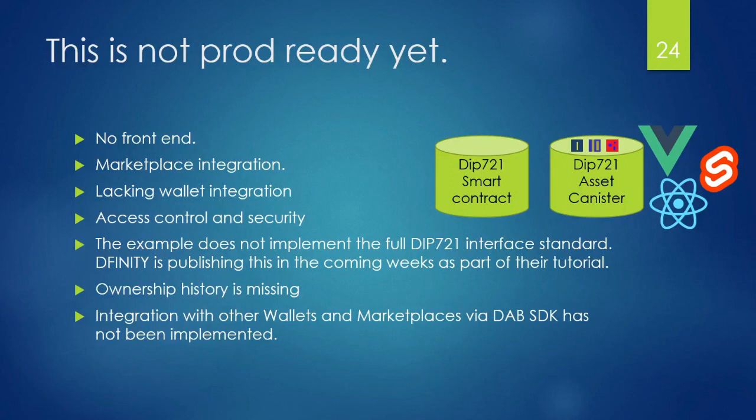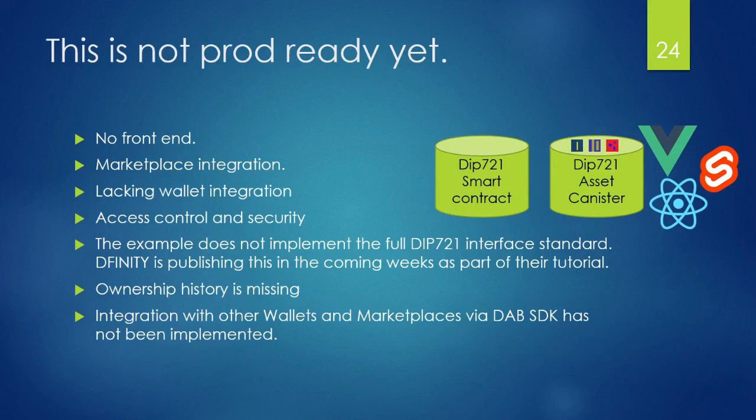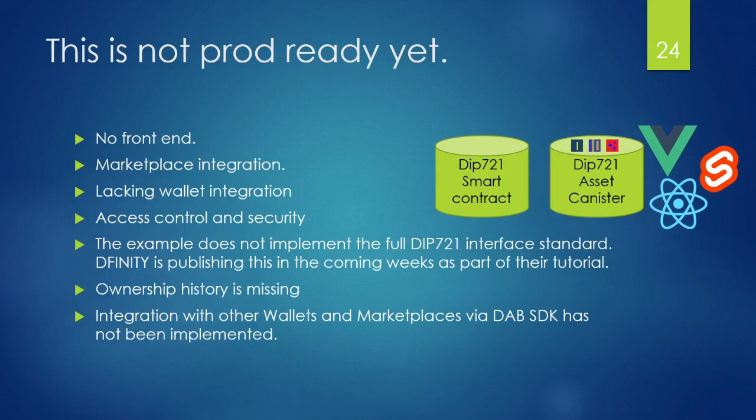While we have managed to mint an NFT, this thing is definitely not production ready. There's no front end. There's no marketplace integration. It's not working with a wallet yet. There's no access control or security. It's not a full implementation of the DIP721 interface, it's just a subset. You don't have ownership history. And there's no integration with other wallets and marketplaces with something like DAB. This is not there yet. So there's some work to be done. But hopefully this will get you started.